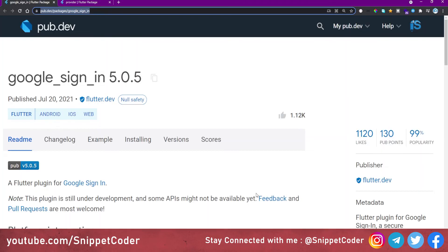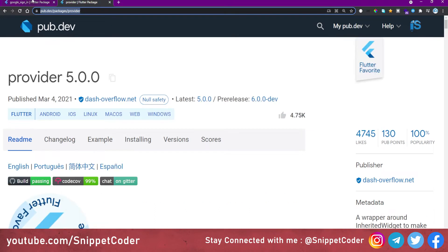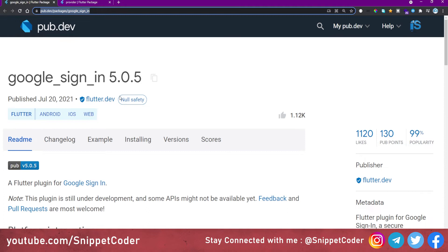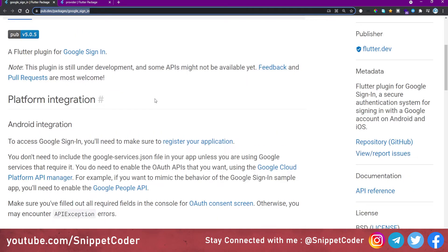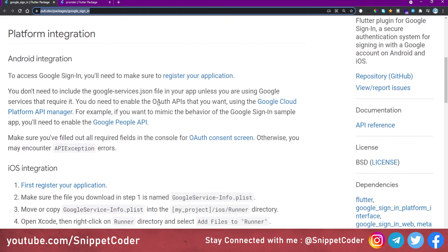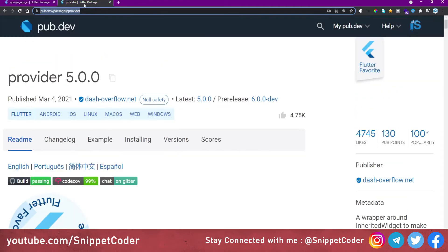We are going to use two packages in our application. The first one is 'google_sign_in', which handles Google login in our Flutter application — the documentation is very straightforward and covers Android and iOS modifications. The second package is 'provider', which will be used for state management to handle our login flow.